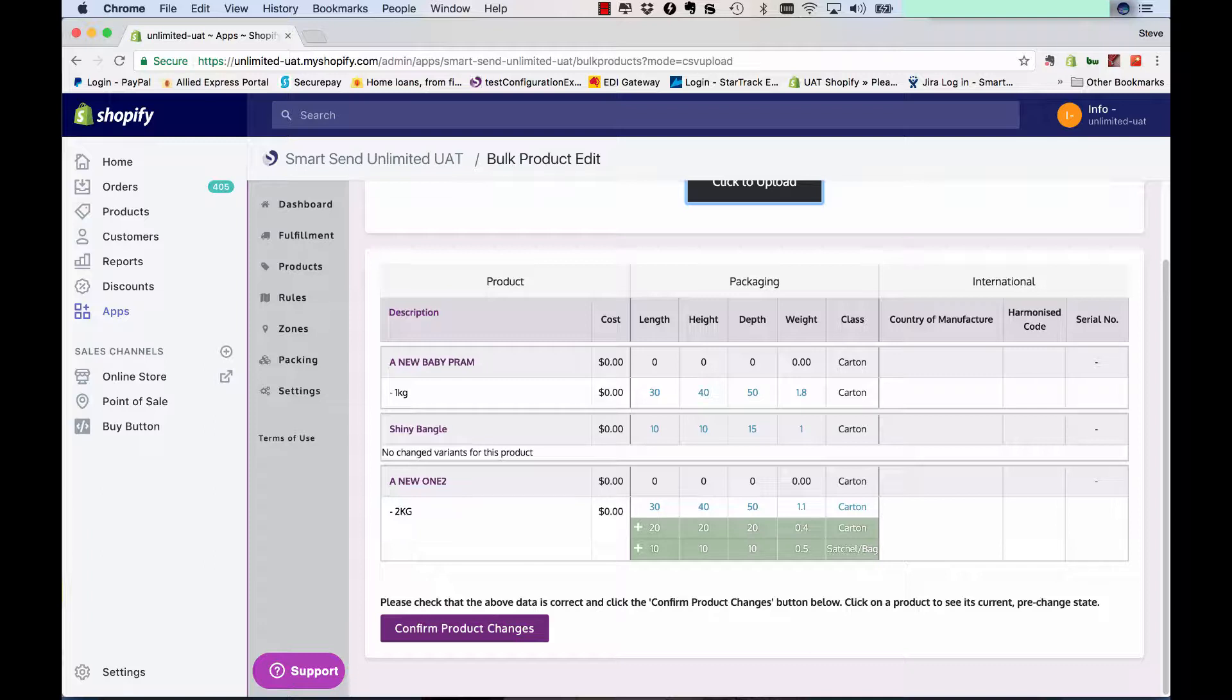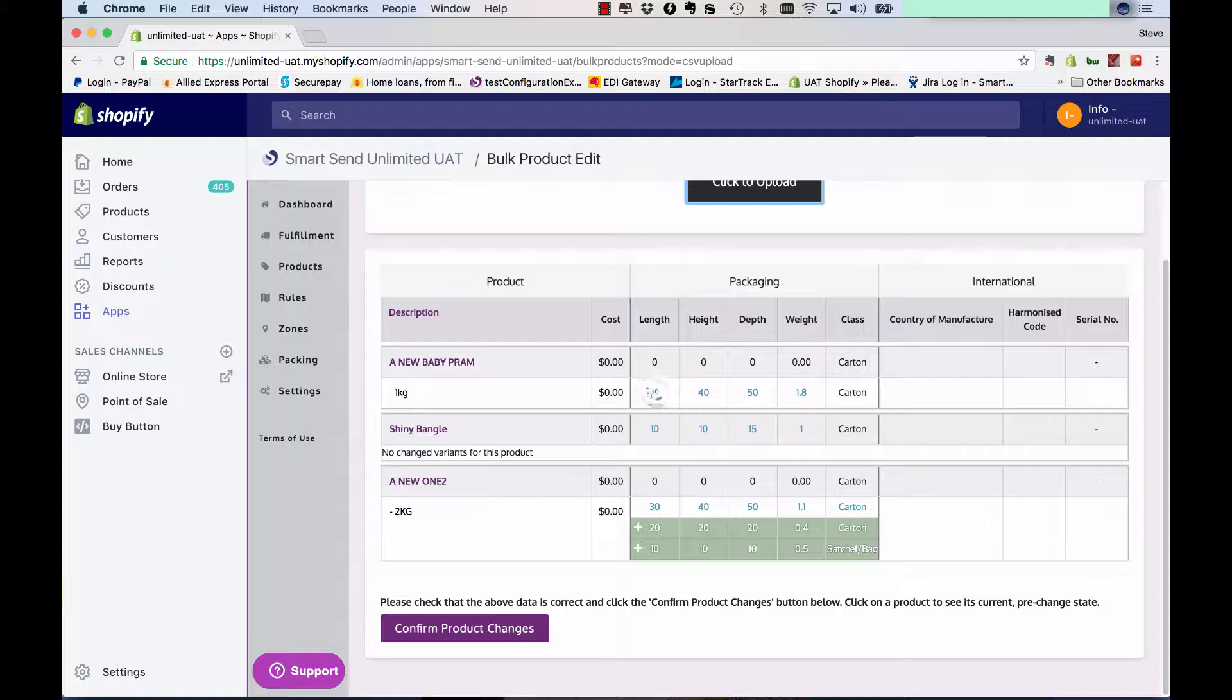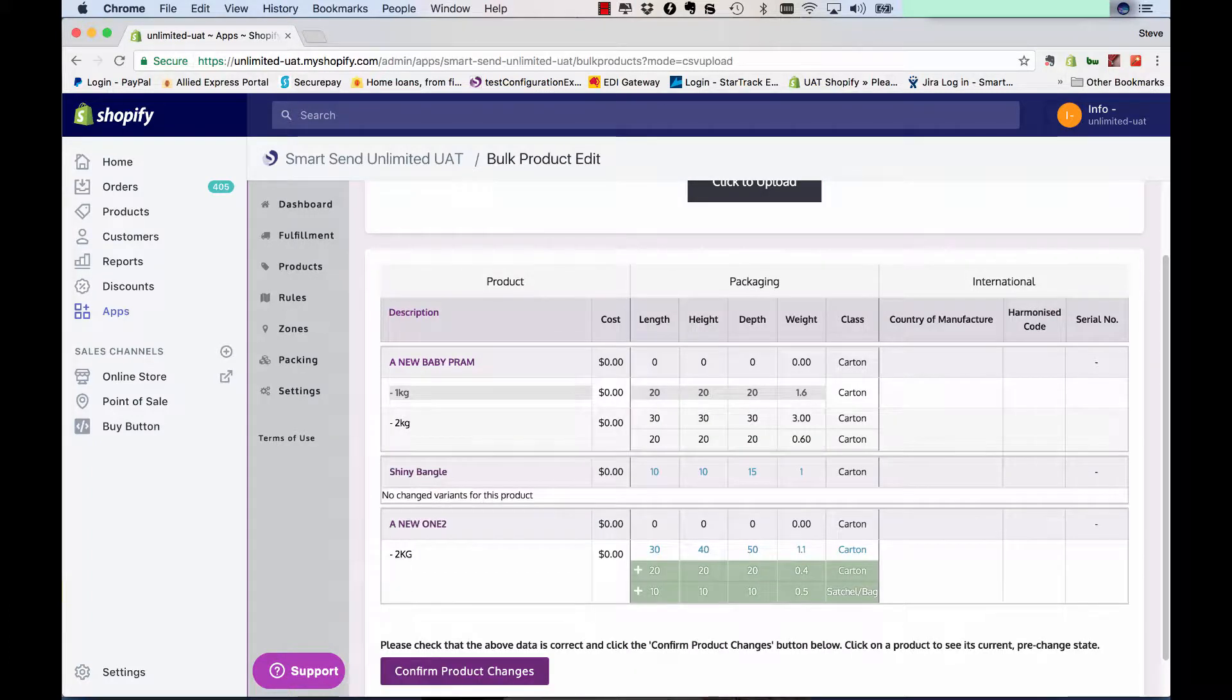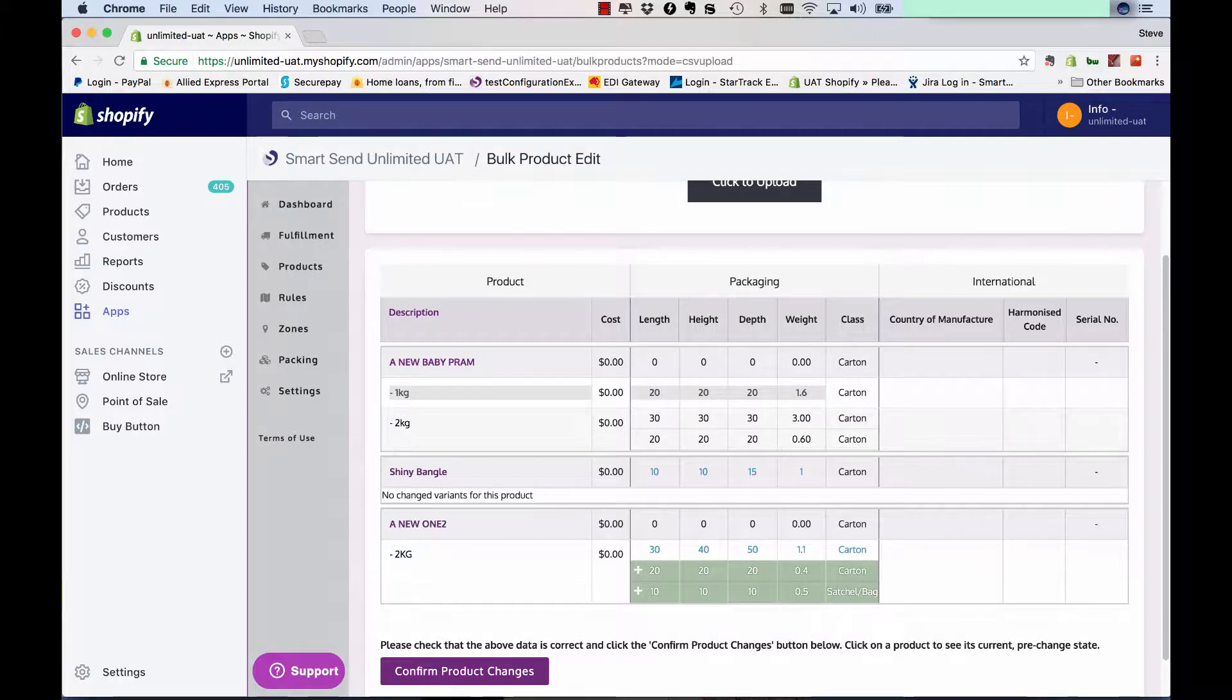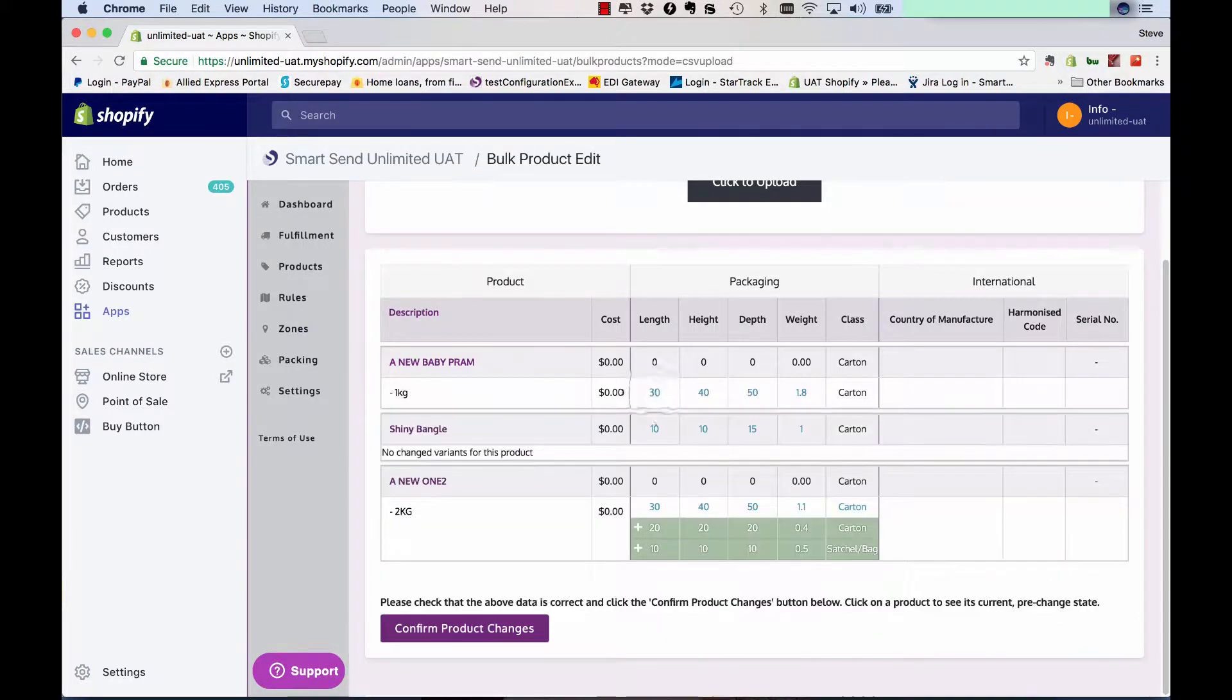They're now 30, 40, 50 in the system, 1.8 kilos. If you want to check what was there previously, you can just click on the highlighted blue section and it actually lists what it was previously which was 20 by 20 by 1.6. If you click it again, it reverts back.